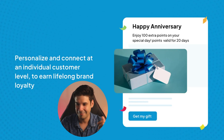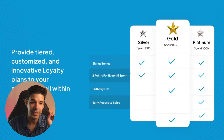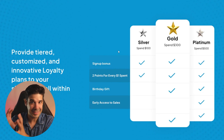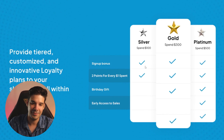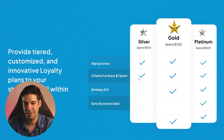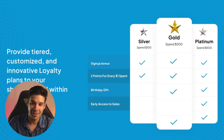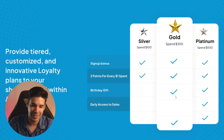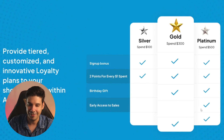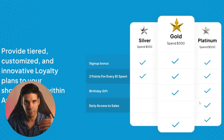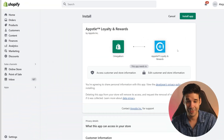You can provide tiers — for example, if they spend $100 you give them a sign-up bonus and two points for every dollar spent; if they spend $300 you also give them a birthday gift; and if they're Platinum they get early access to sales and so on. You can configure this as you please. Let me show you how it looks in an actual live store.